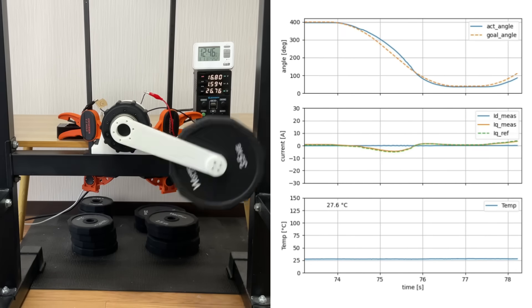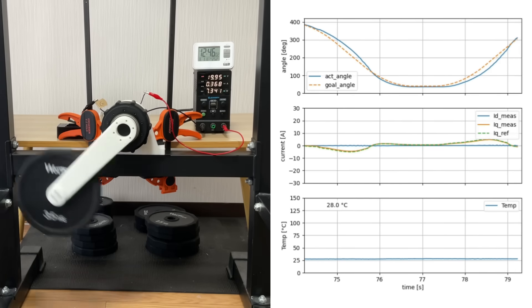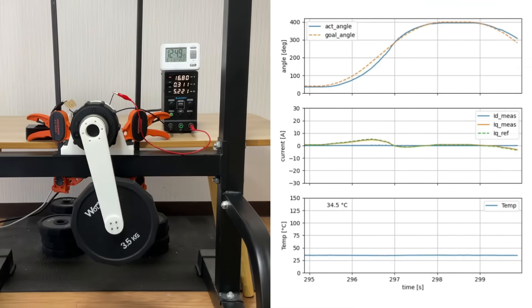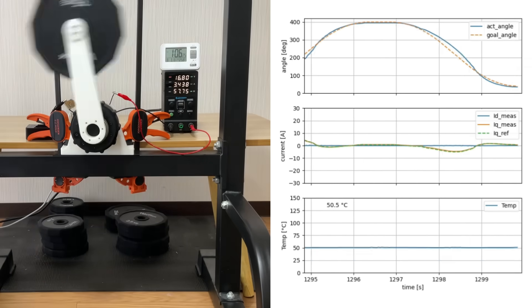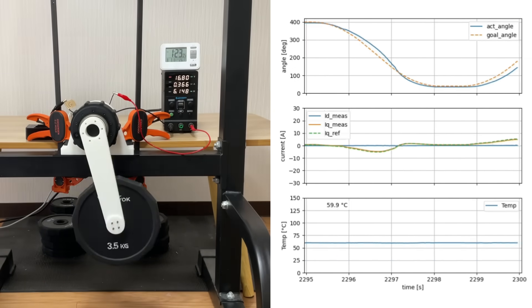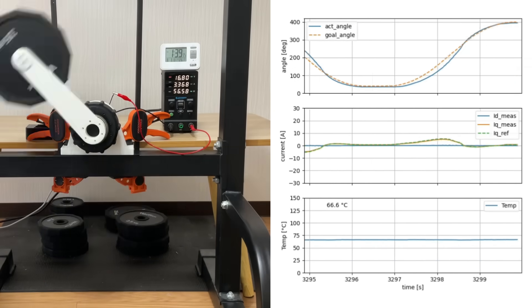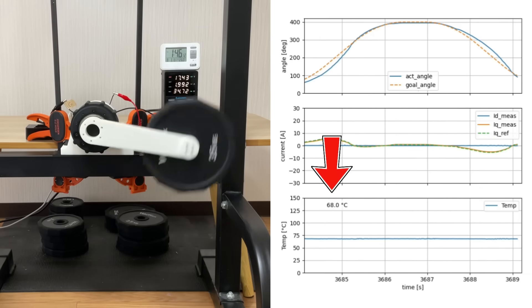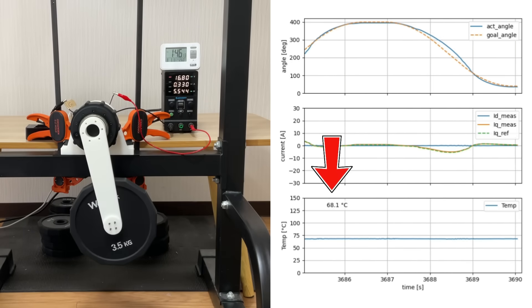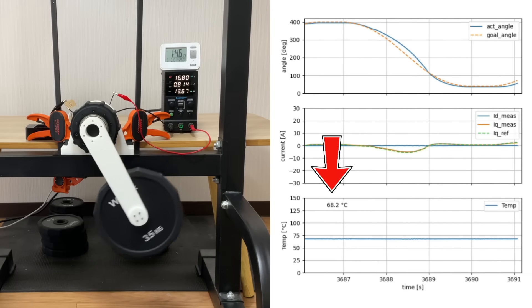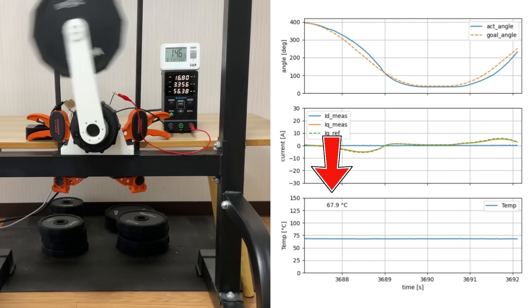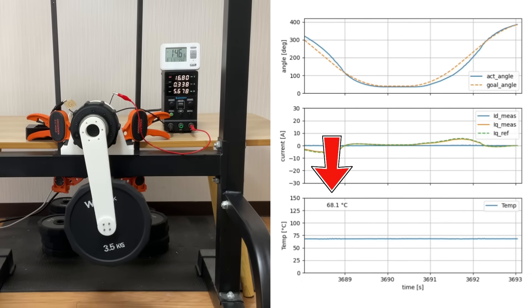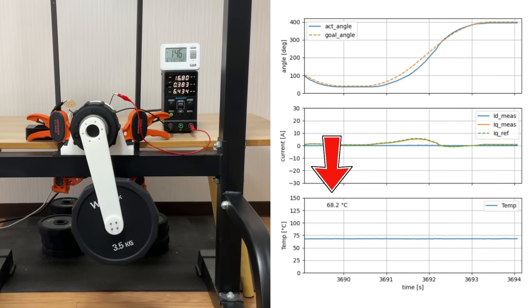I also tested the effect of the active cooler by turning it off and running the actuator for one hour. As a result, the internal temperature reached 68 degrees Celsius. It's clear that the active cooler is highly effective.